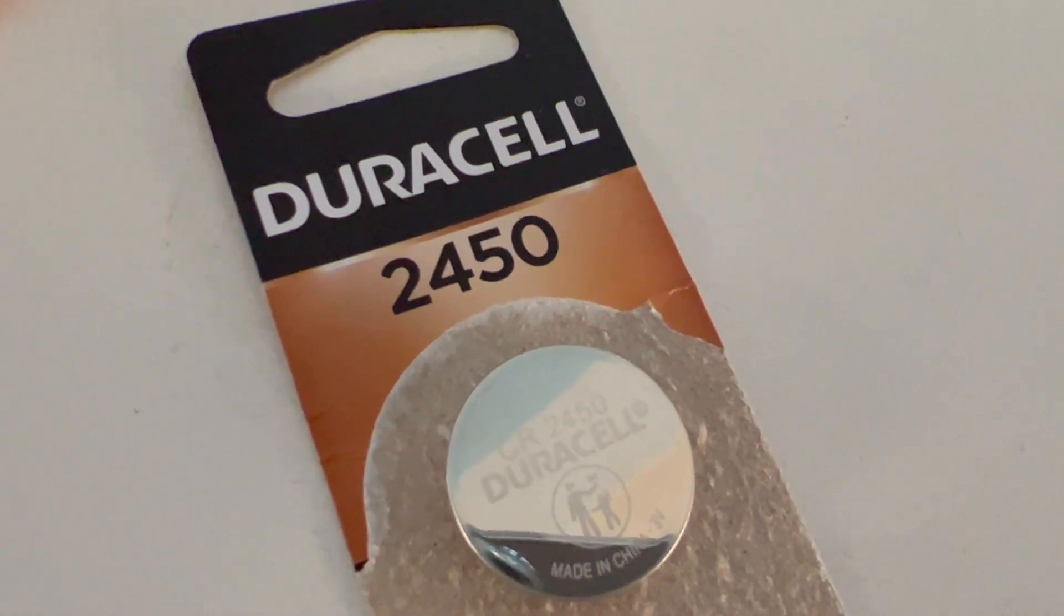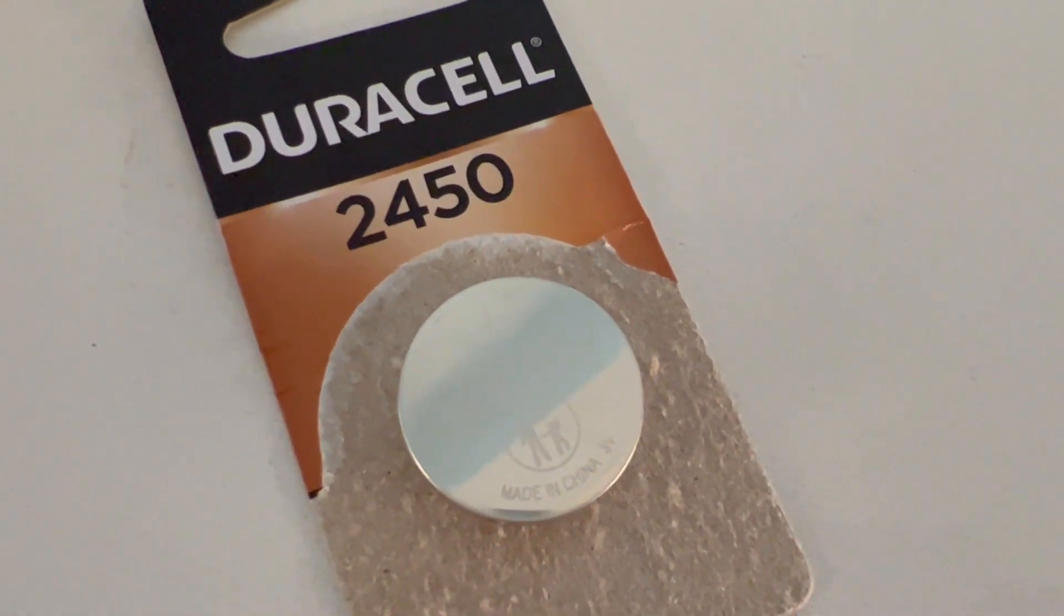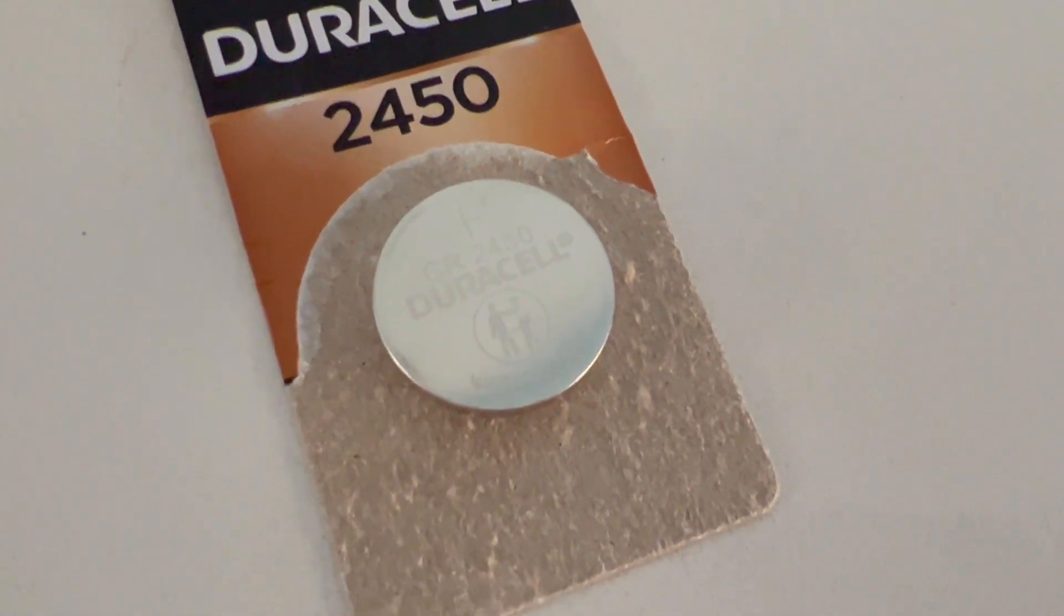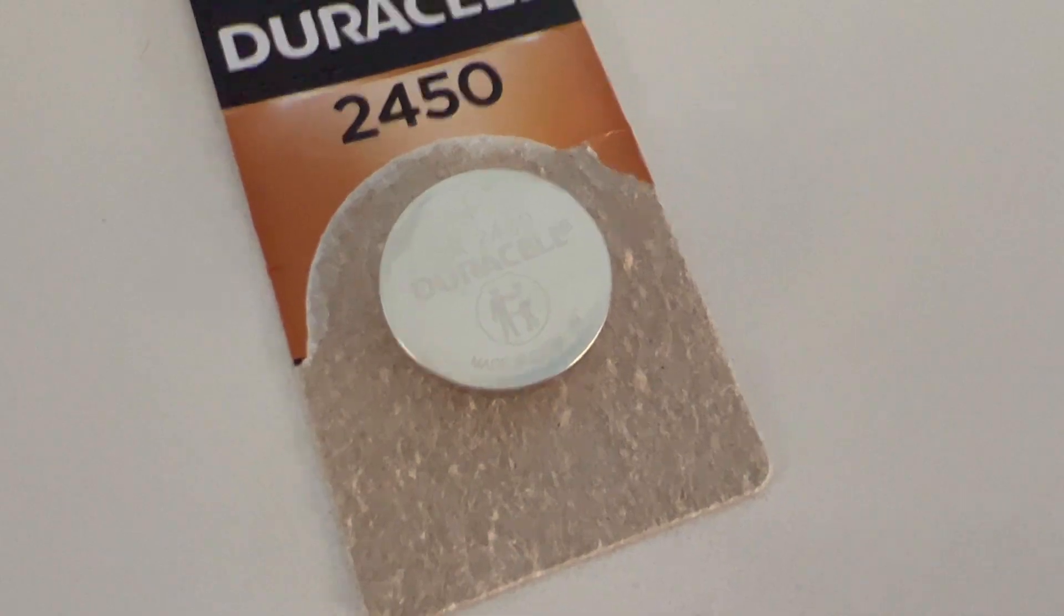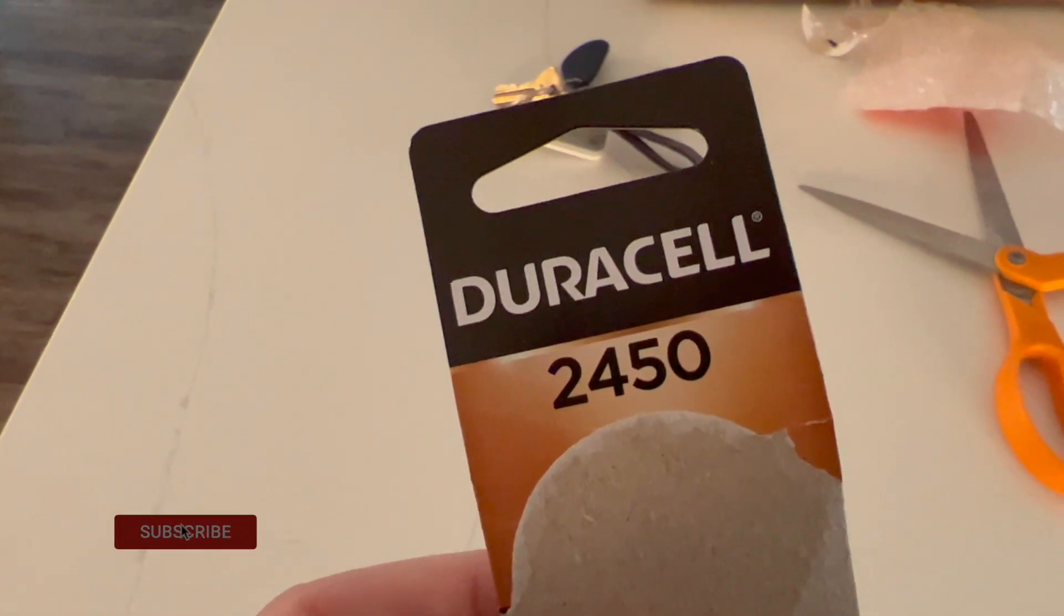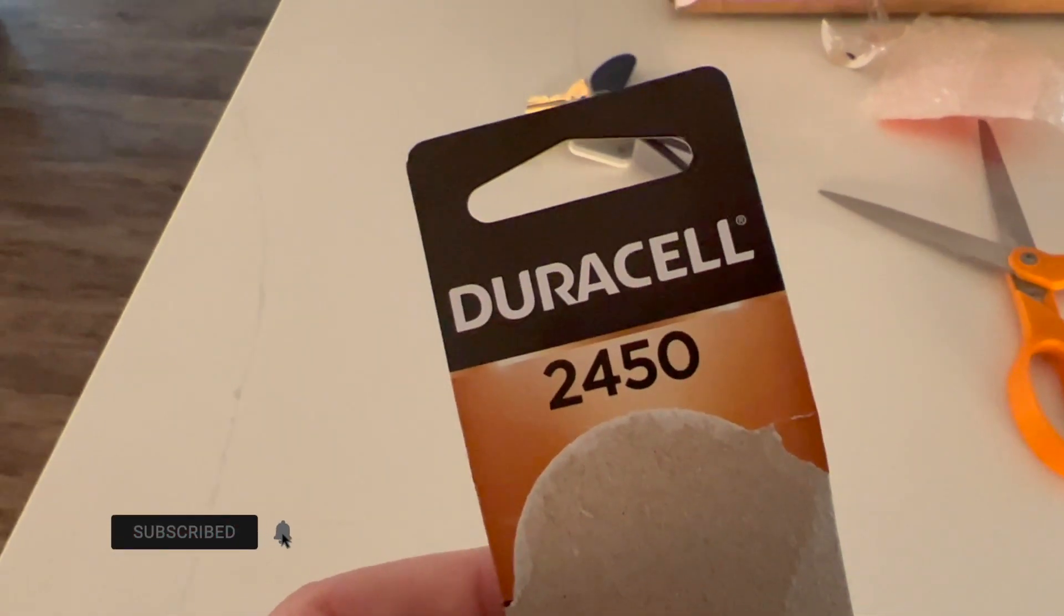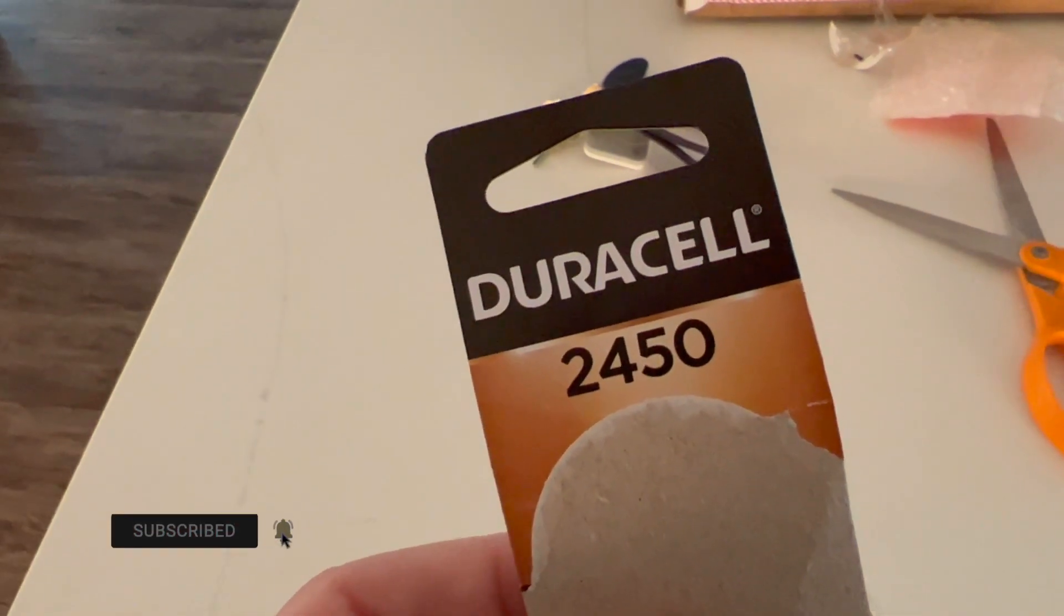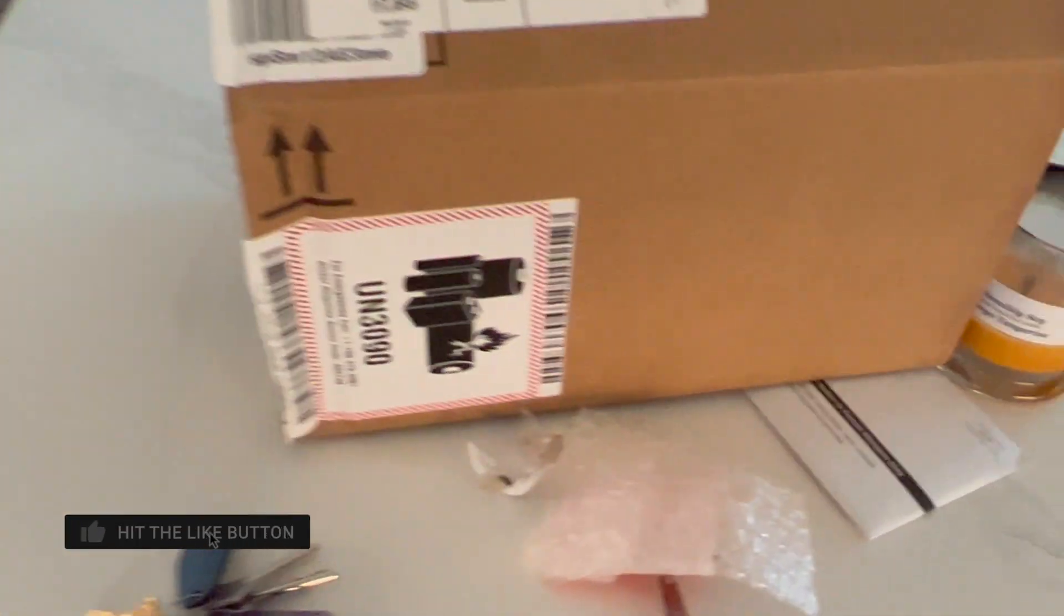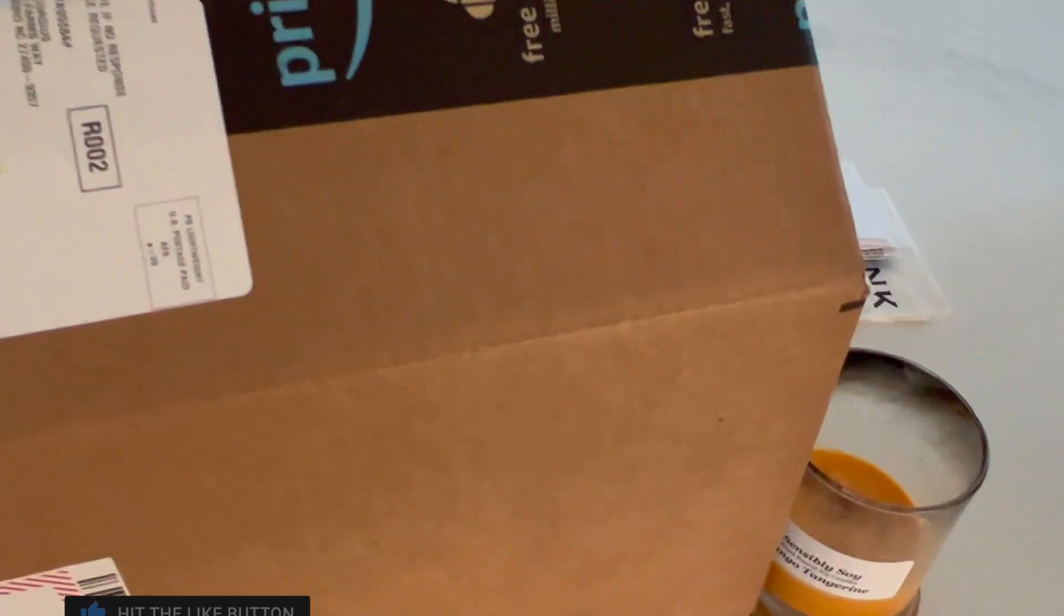Replacing it is super simple. You just need a CR2450 battery. I'll put a link to one of these batteries in the description of this video so you can purchase one off of Amazon. Comes really fast and this is the box they shipped it in.